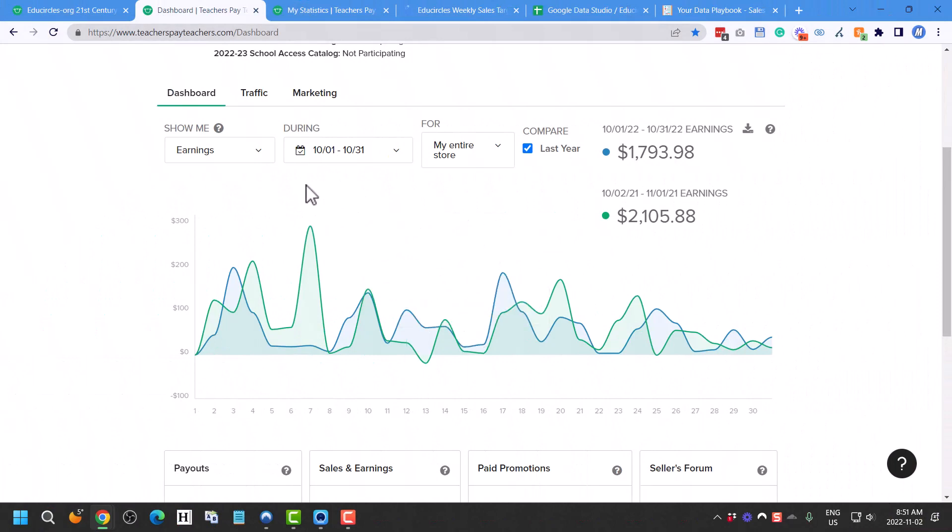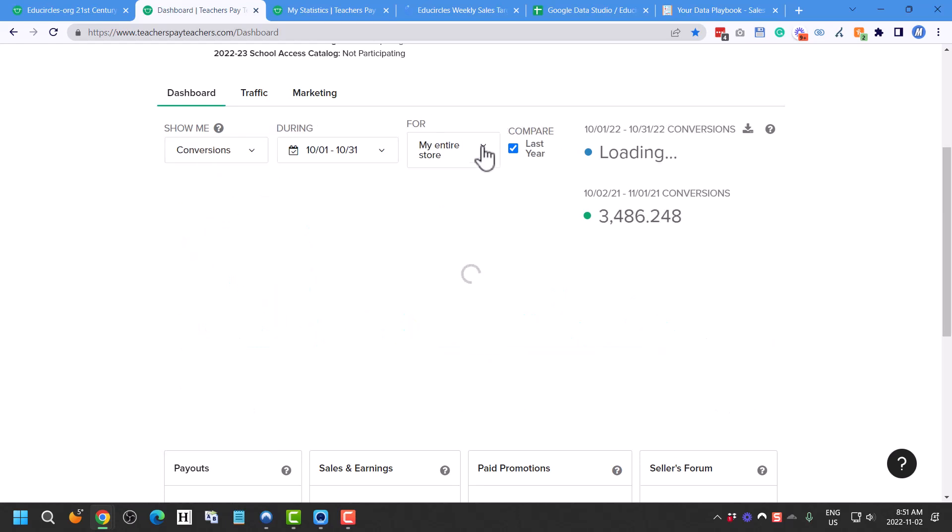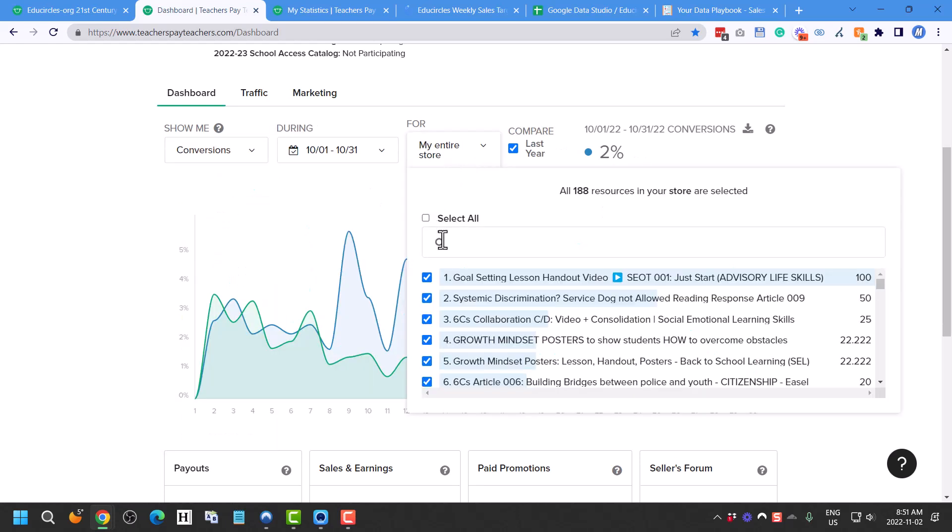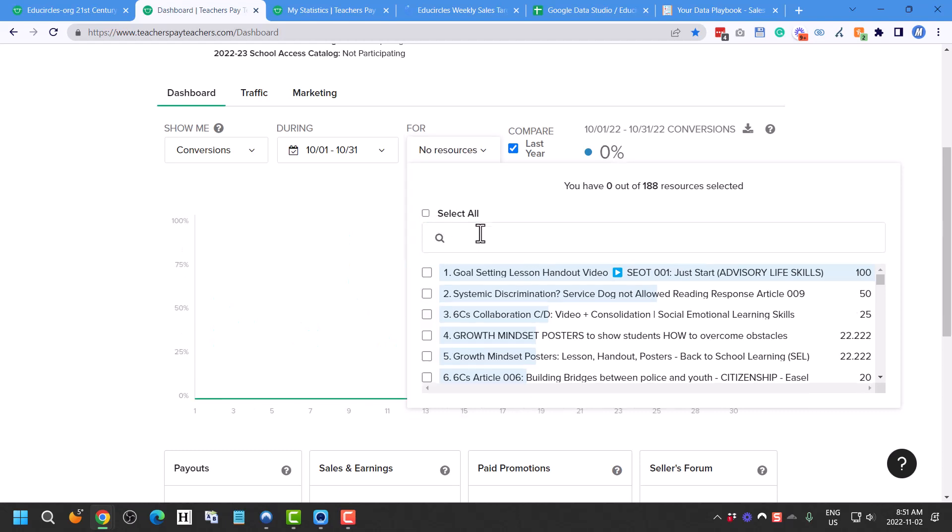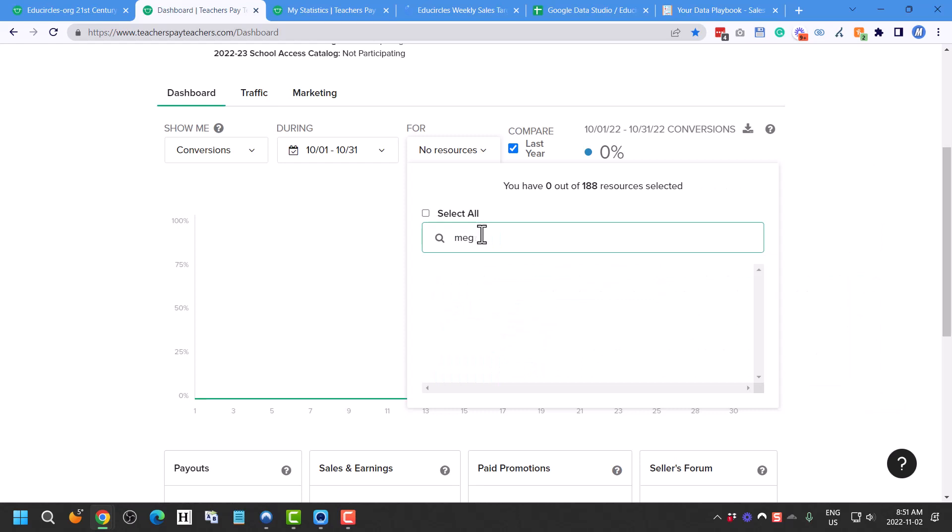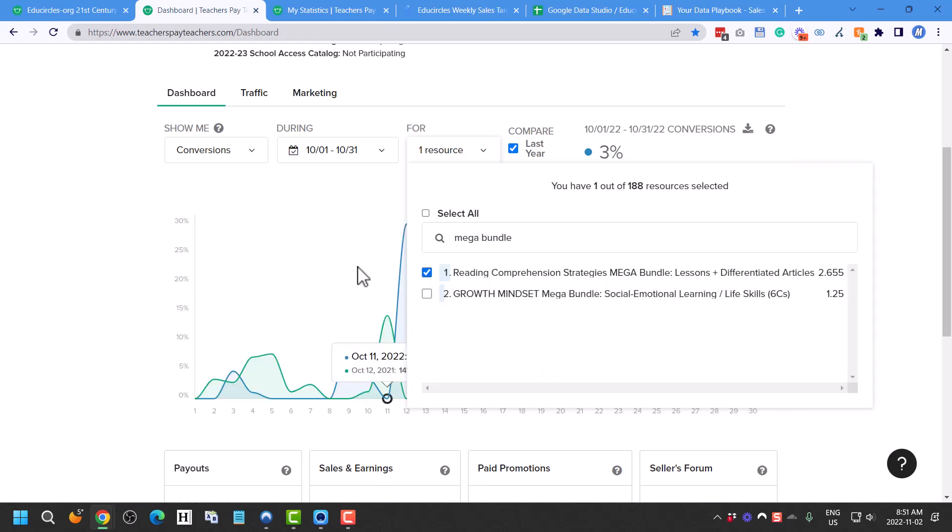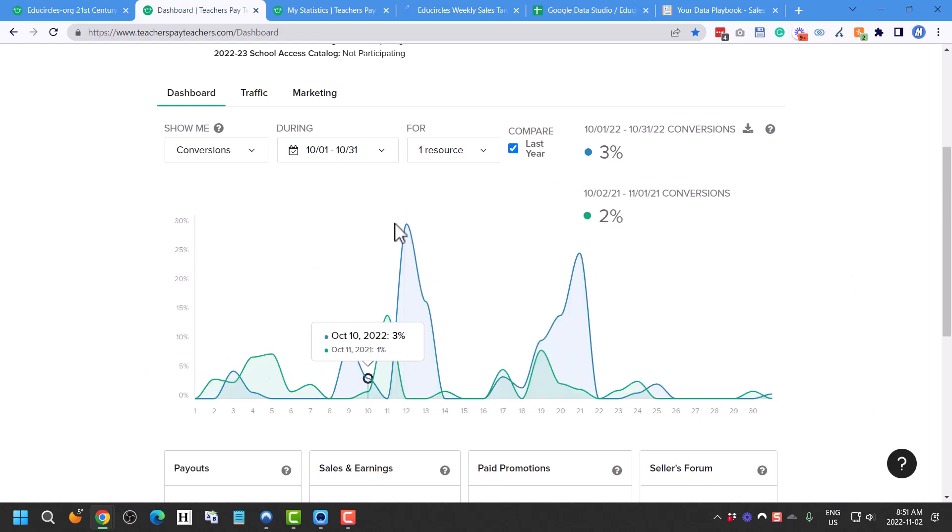If you've ever been in this dashboard section, they show you a conversion rate. And I'm just going to narrow this down to just my reading bundle product. So reading, I think it's called a mega bundle, mega bundle. There we go.